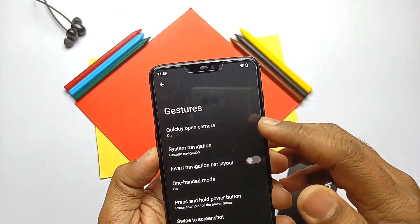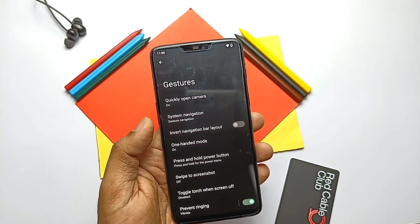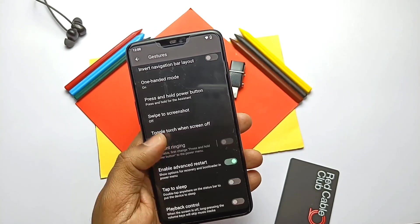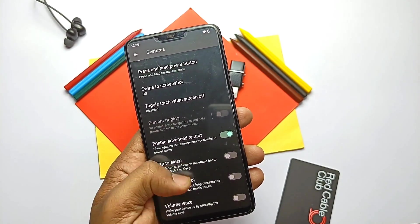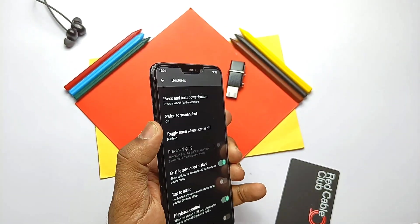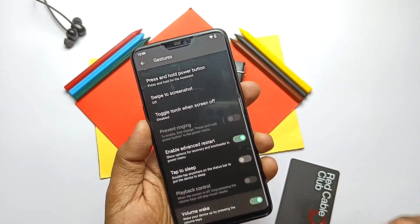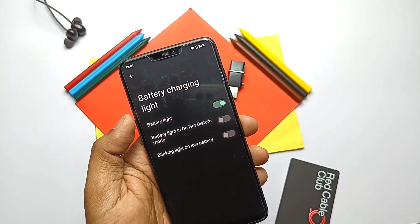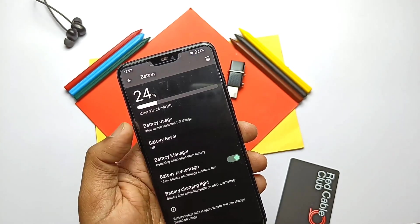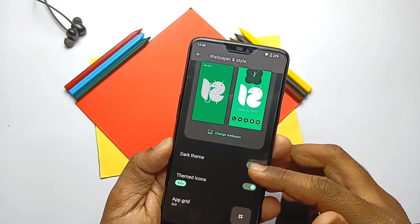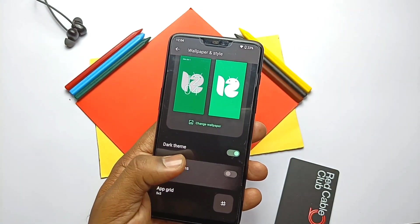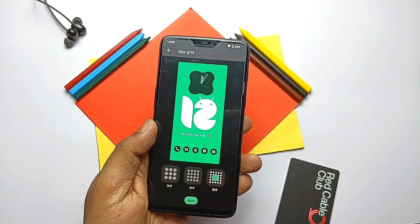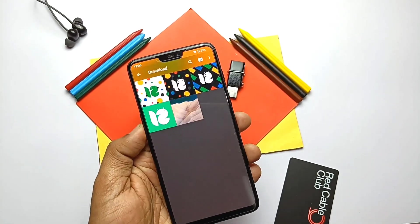All Android 12 gestures are available: quickly open the camera by double pressing the power button, navigation gesture customizations, one-handed mode with notification access, and press-and-hold power button to access Google Assistant. All these features are available inside Settings > System > Gesture. Playback control to skip music tracks using volume keys when the screen is off is available and working, but waking the phone using volume keys seems not working. LED notification is available for new notifications and battery notifications, found in battery stats. The ROM doesn't come with monet theming but has a wallpaper and style tab to apply different wallpapers and change themes — it has theme icons and app grid settings. Only a single Arrows OS wallpaper is available inbuilt; we have to download and choose wallpapers separately.